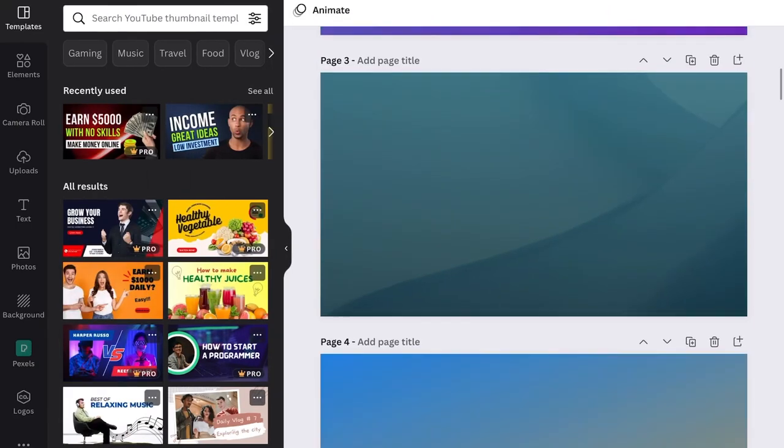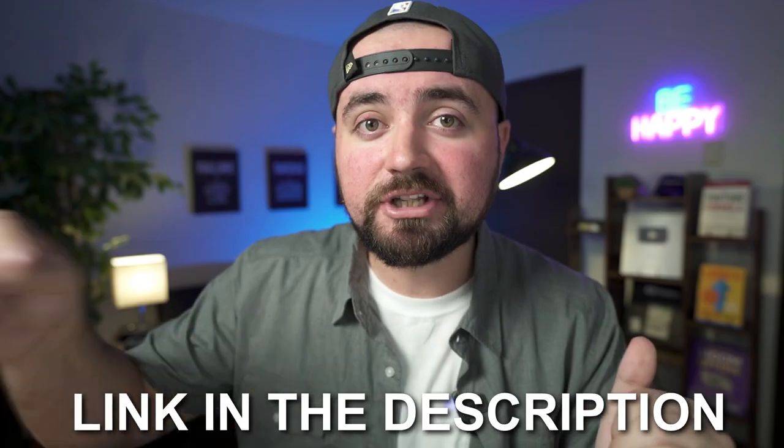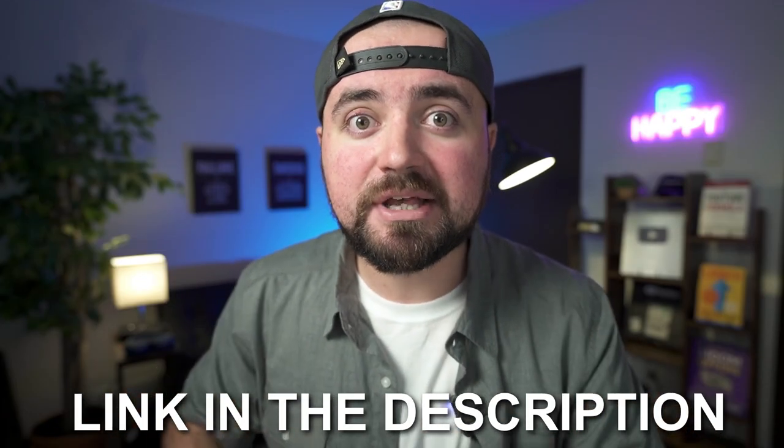I actually have a bonus for you — I've designed 20 thumbnail templates in Canva that you can use for free. Just click the link below, enter your email, and I'll send you a link. Sign into Canva through that link and it'll add the templates so you can use them however you want. I use these same templates all the time in my own thumbnails. And if you're looking for more content, check out this playlist of all my YouTube tips to grow your channel, scale your audience, and hopefully make money doing something you love.